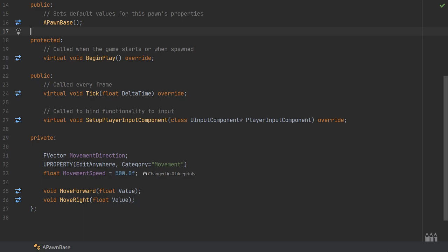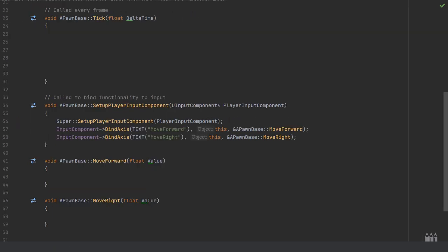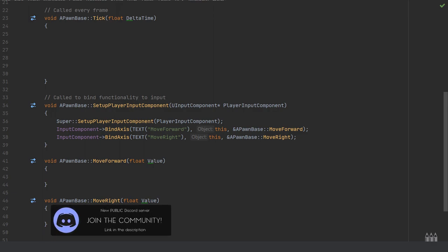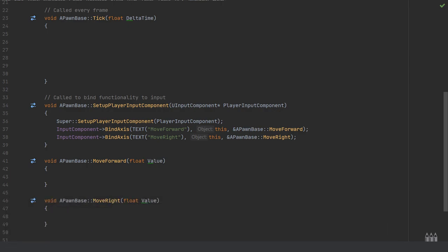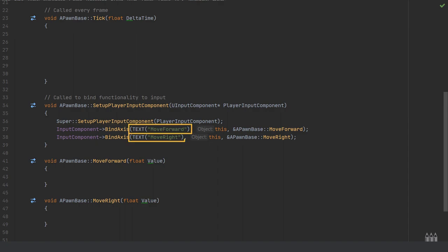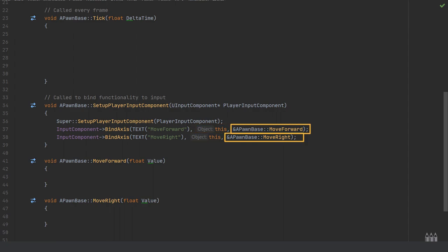Over in the code file I'm going to go through this in order. We'll start with the setup player input component. I have two bind access to the input component, one for move forward and one for move right. These are the key bindings in the project settings spelled exactly the same way.